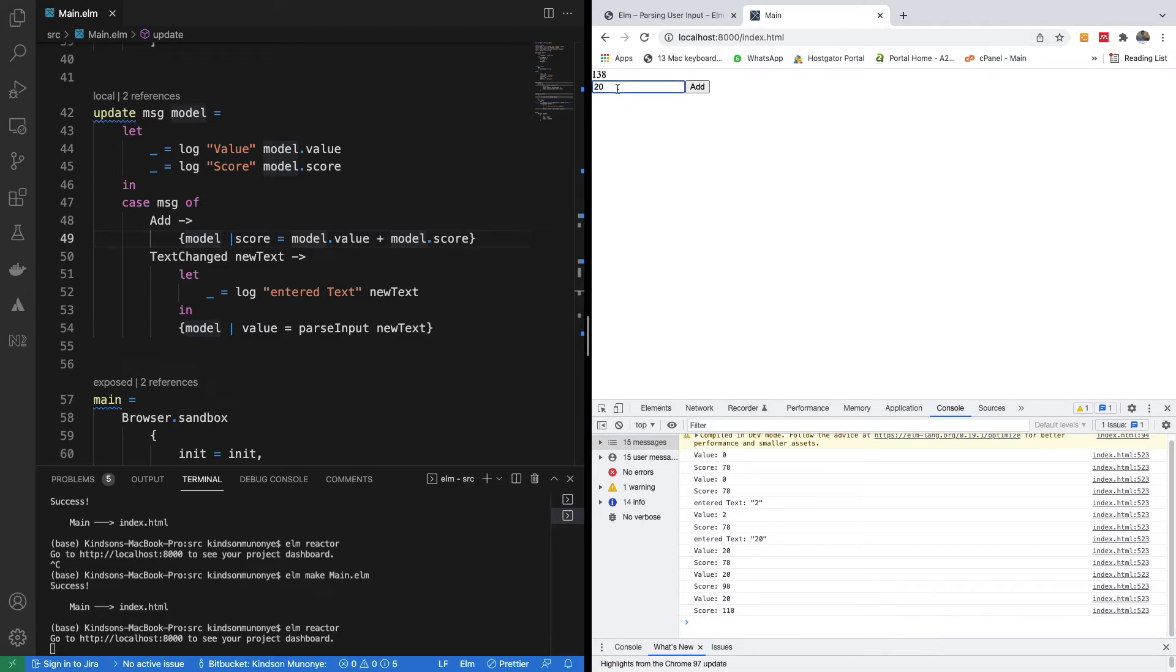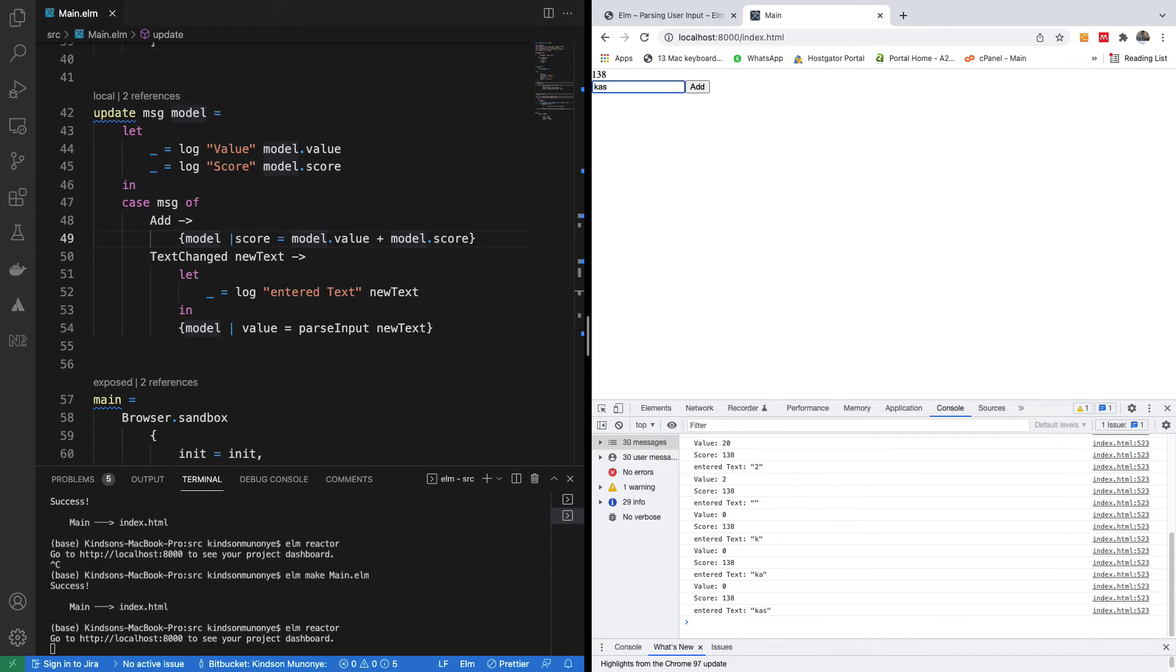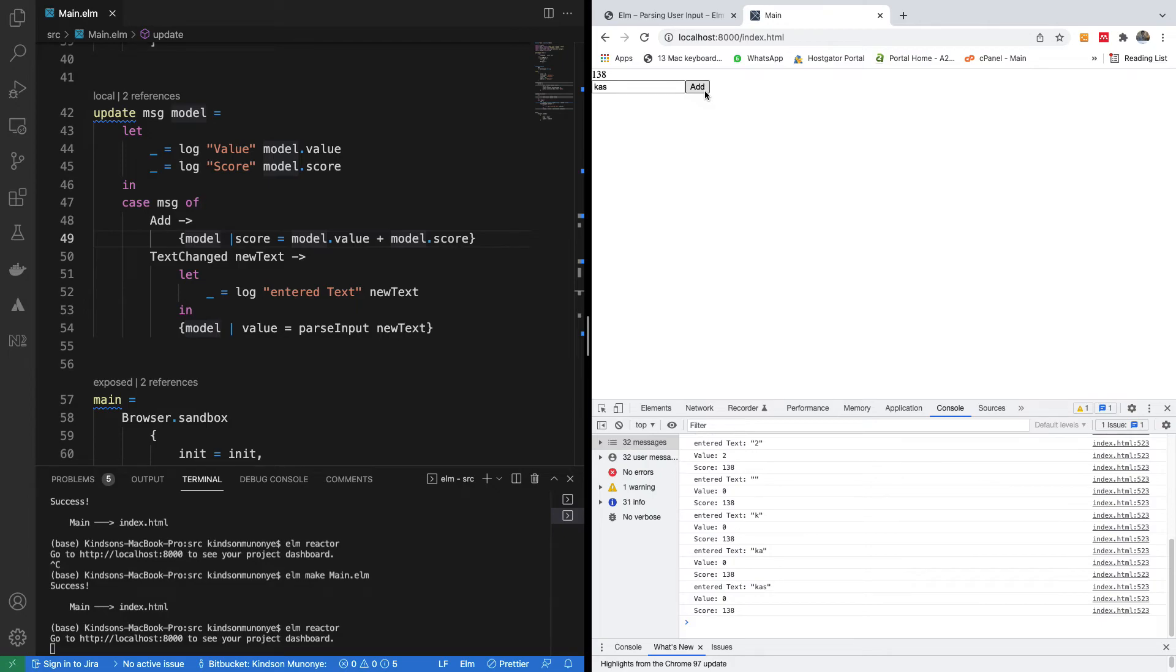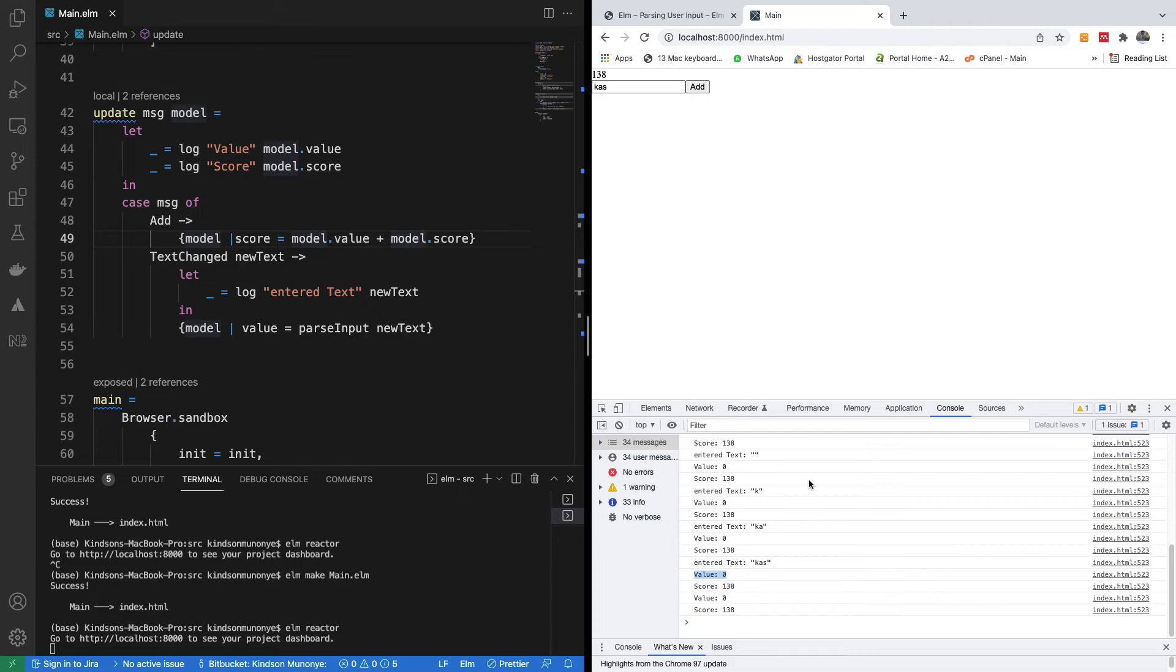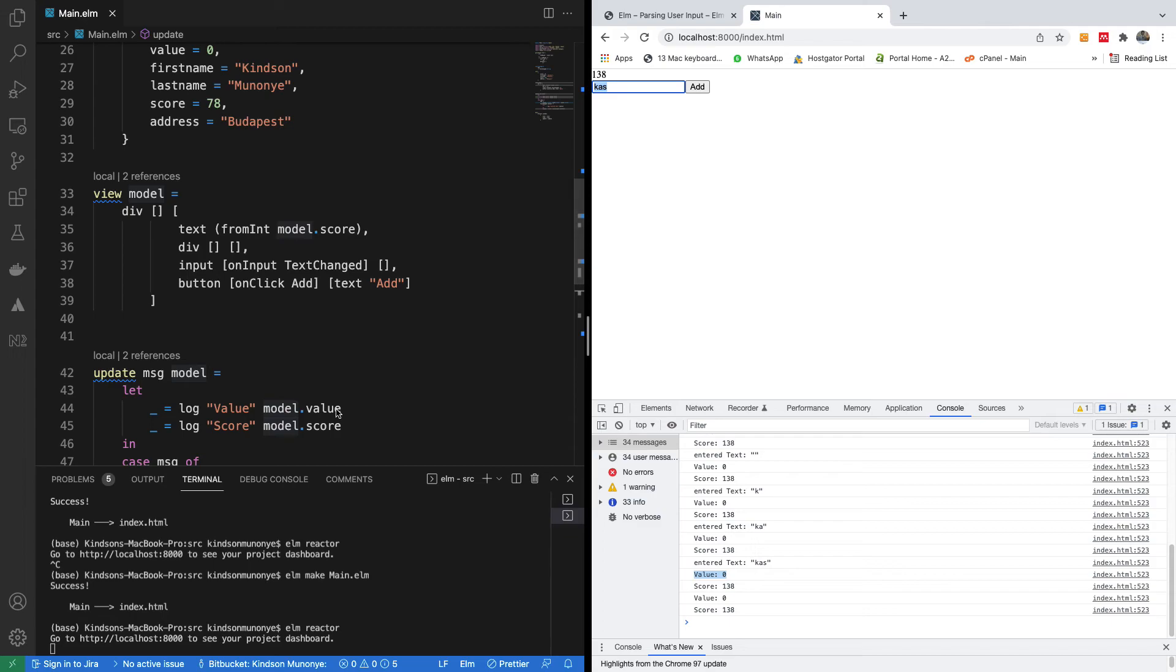Now if I enter something not right, let's say this, I click on add. Now you can see that value now is zero. The value remains zero, and the score does not actually change. So the point here is that our function we call parseInput is going to actually return zero when a text is entered here.